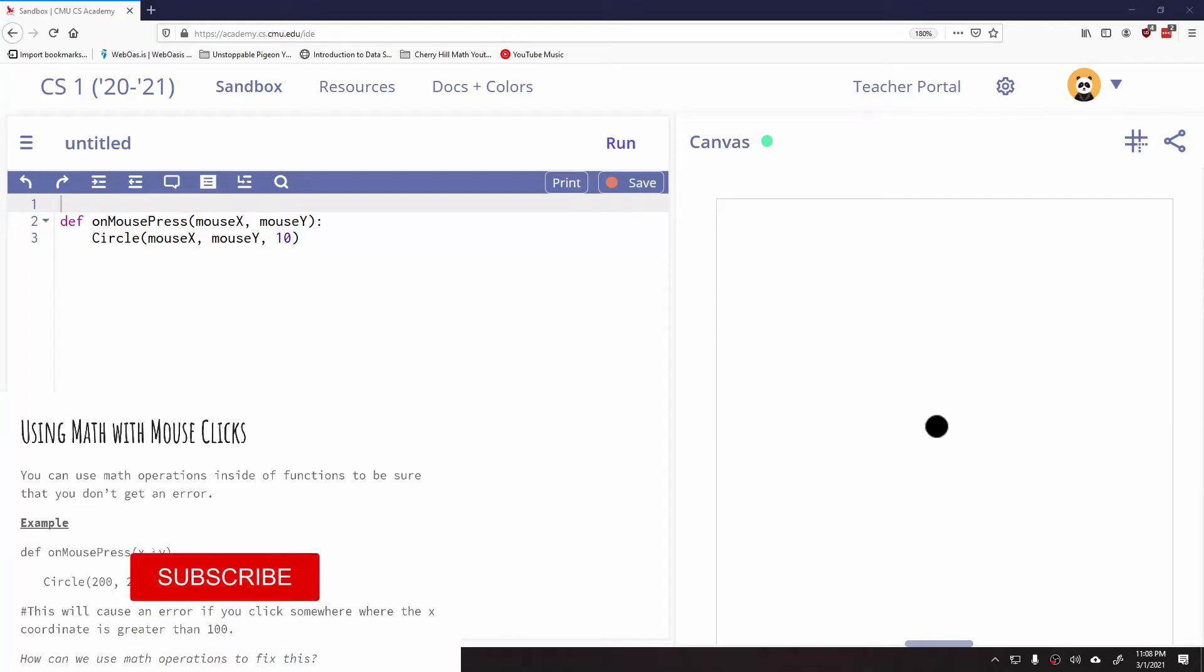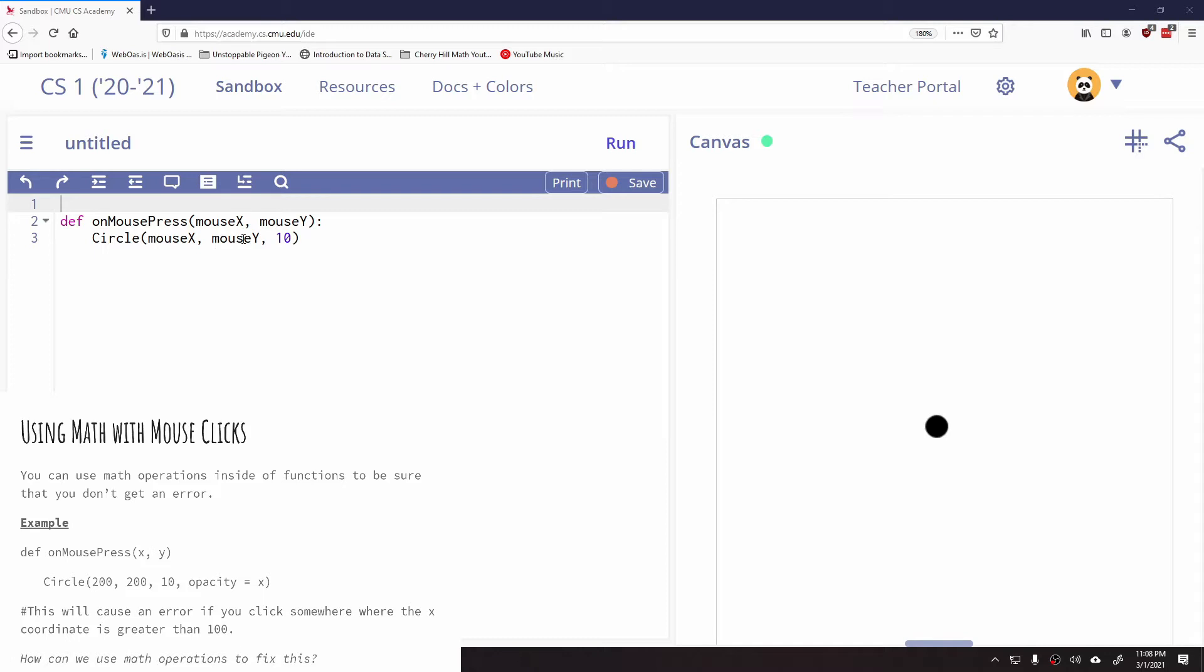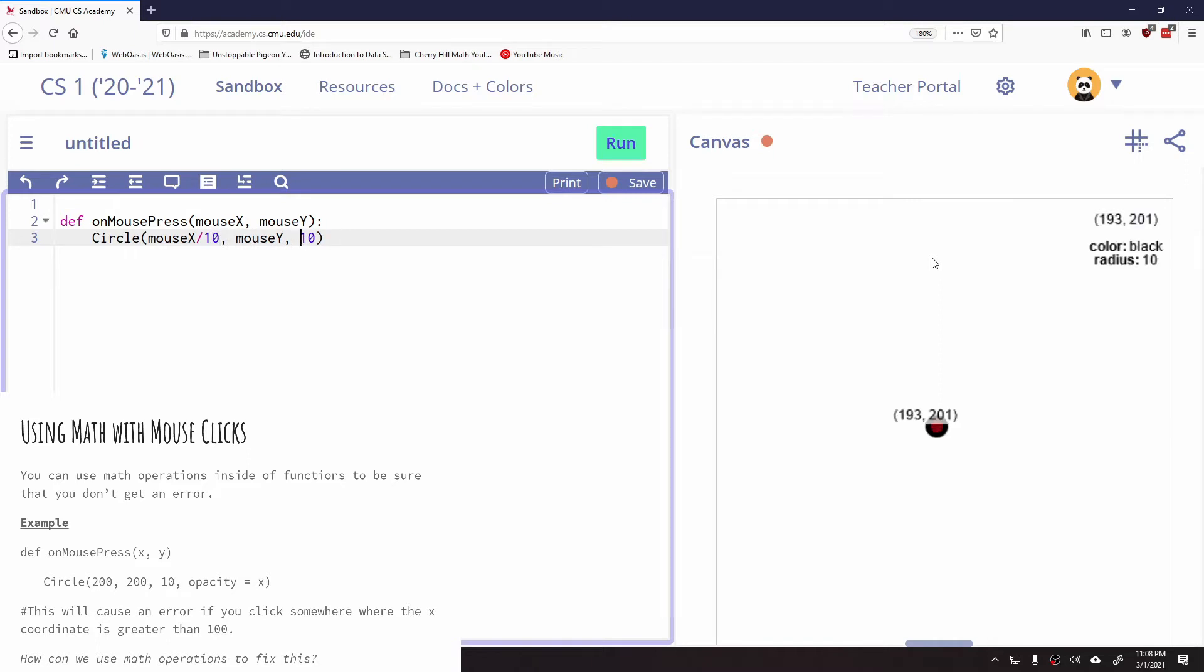Last couple things about on mouse press. You can use math when you're doing on mouse press. So for example, if I wanted to do something like mouse X divided by 10 and mouse Y divided by 10, I can use a math operation.